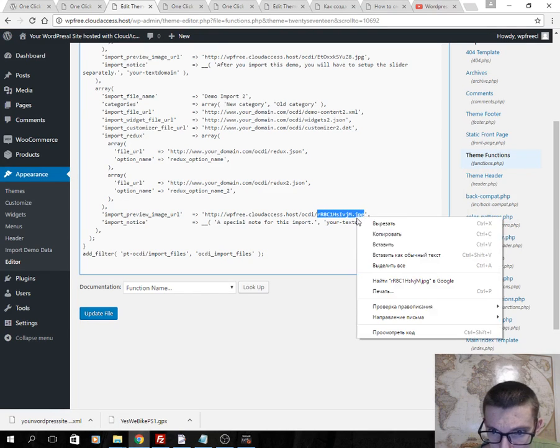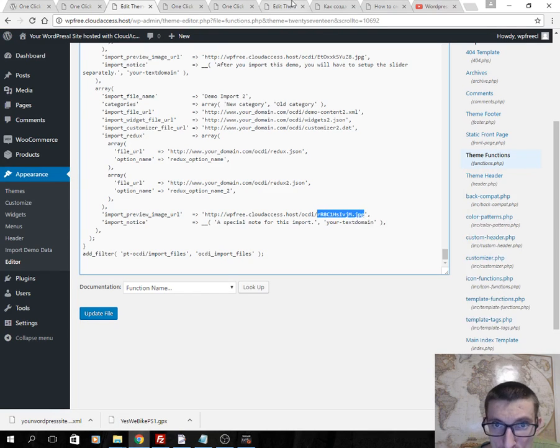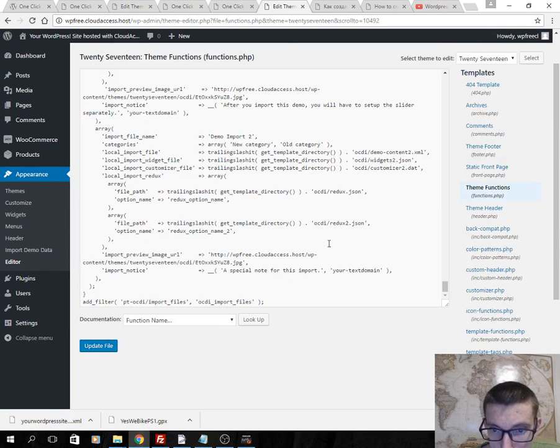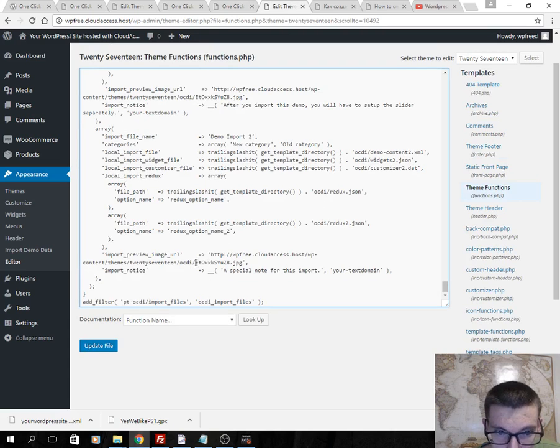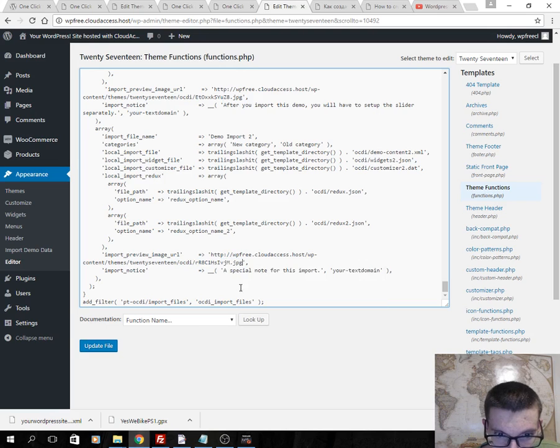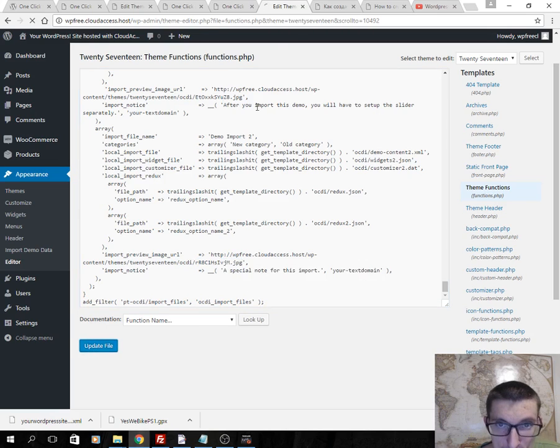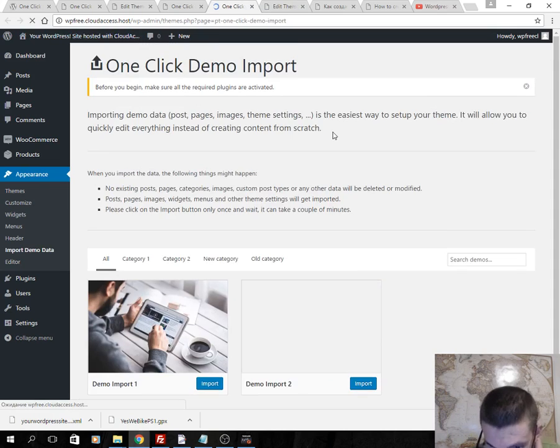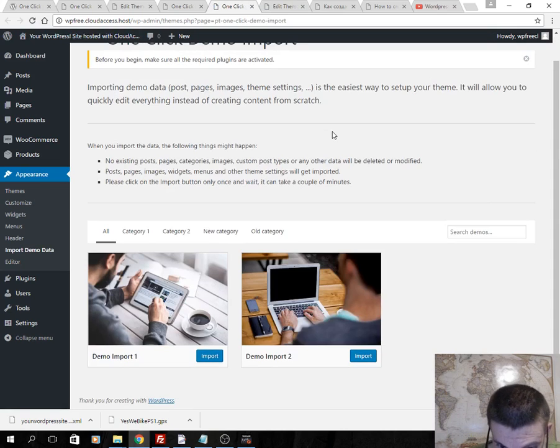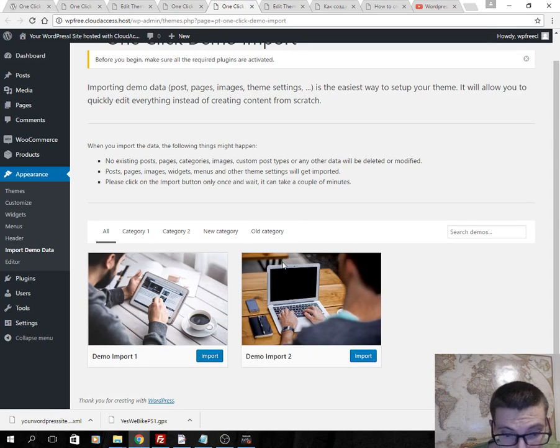This image for second demo. Okay, here's update. Okay, that's all. And then we should click import.